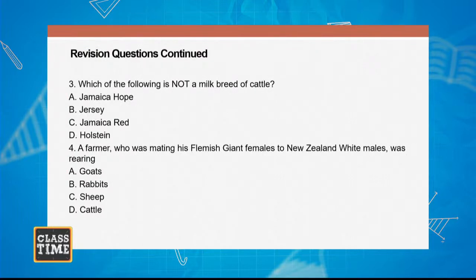Question three: Which of the following is not a milk breed of cattle? A, Jamaica Hope; B, Jersey; C, Jamaica Red; D, Holstein.